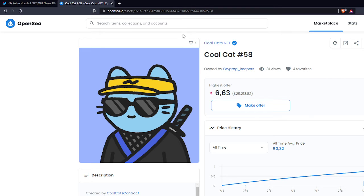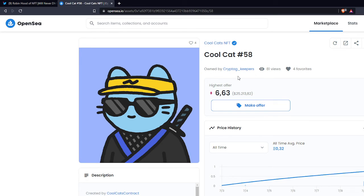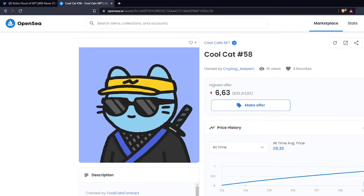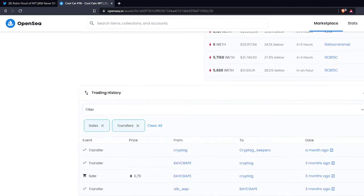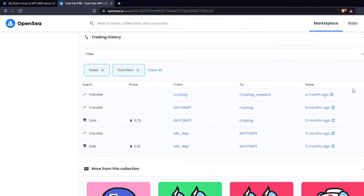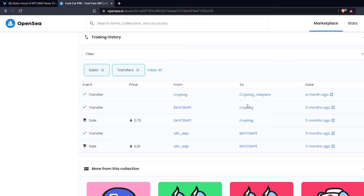As you can see here, the owner is Crypto Keepers. The views raised because there are some people I guess suspecting that Robin Hood is a scammer by nature. If you scroll down to the trading history you can see that Cryptdog bought it three months ago and moved it to Crypto Keepers. I guess this is the wallet where he stores his NFTs which he won't sell.